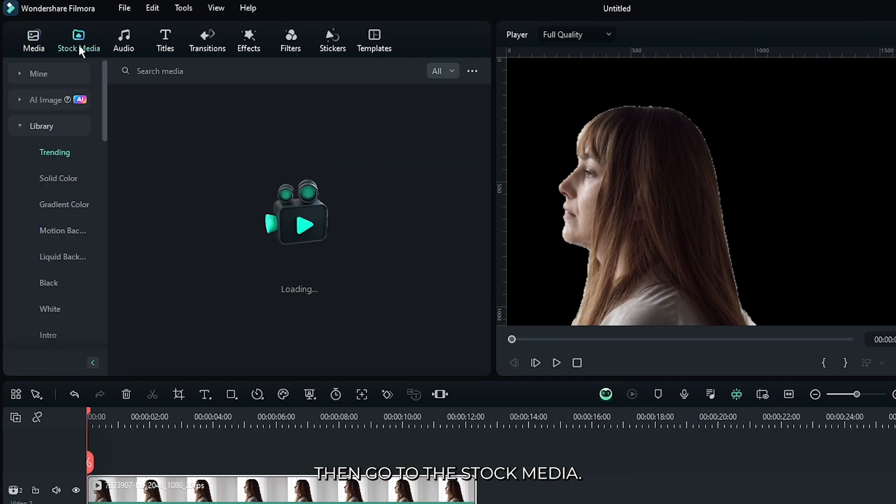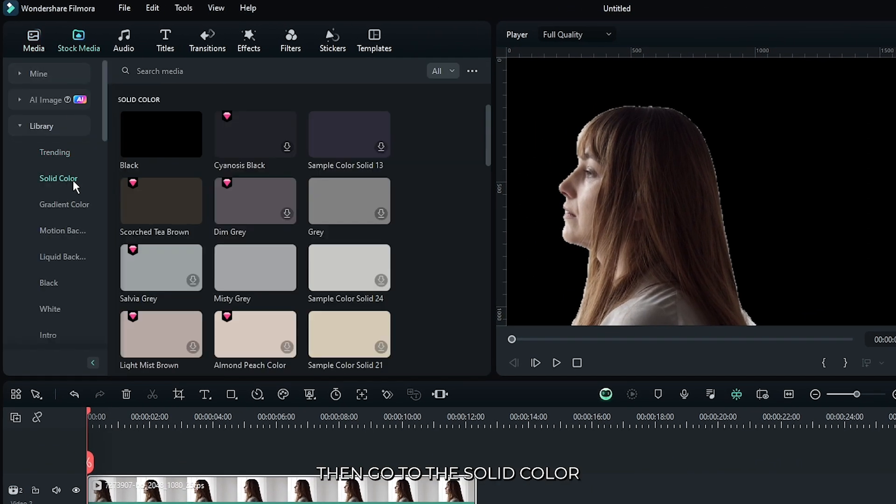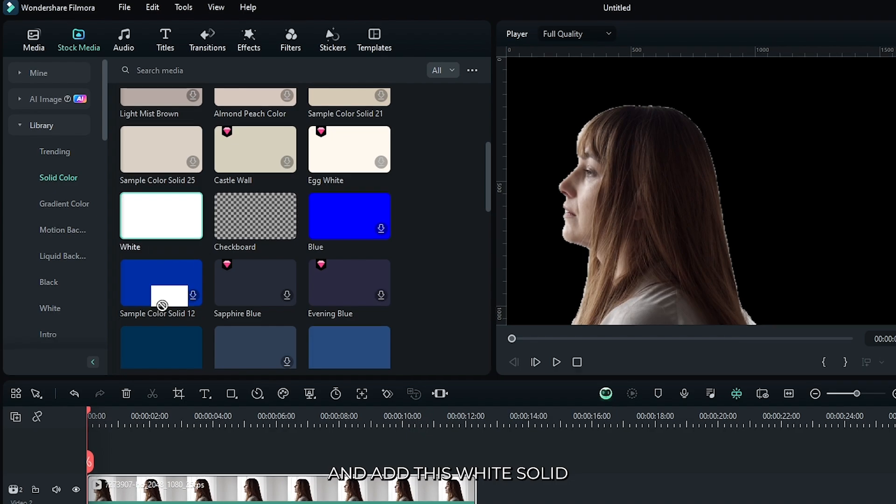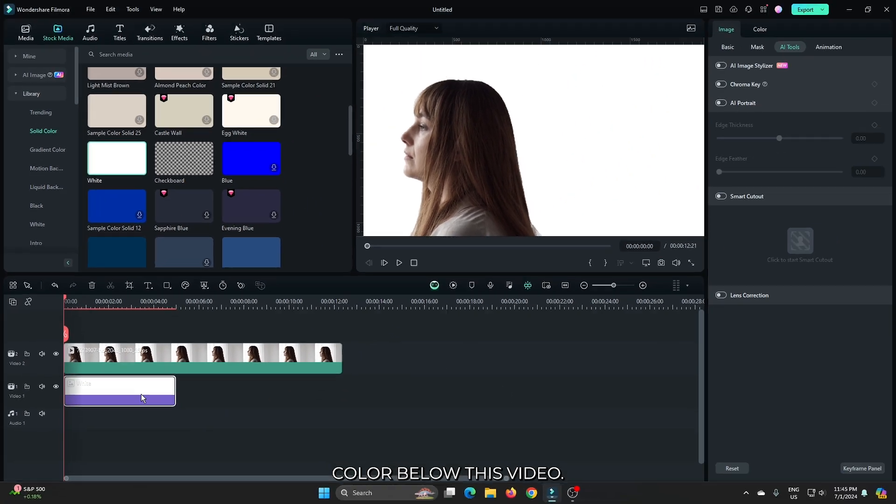Then go to the stock media, then go to the solid color, and add this white solid color below this video.